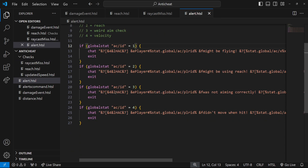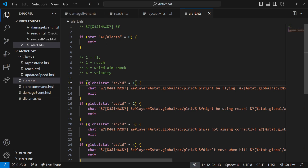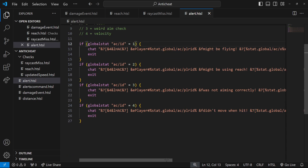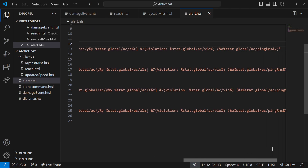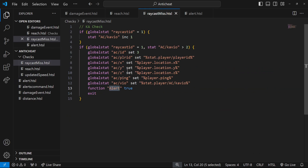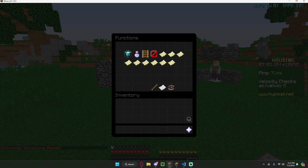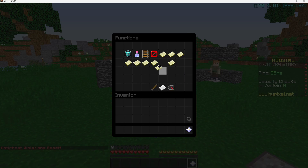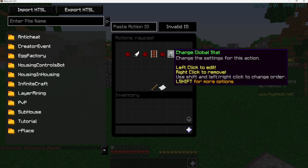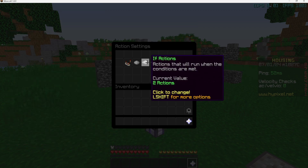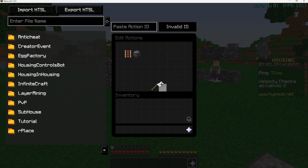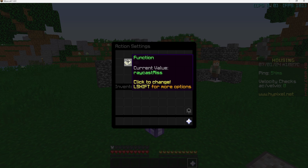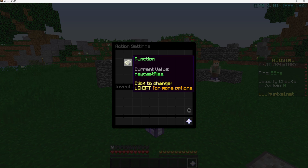In the alert function we check if the ID is three and if alerts are enabled, then notify staff members that the player wasn't aiming correctly along with the relevant information. To actually add this, go to your functions in-game, go to raycast, find the last conditional before the change global stat, and in the else actions — originally there would just be an exit — add a trigger function and move it before the exit. The function we're triggering is raycast missed.